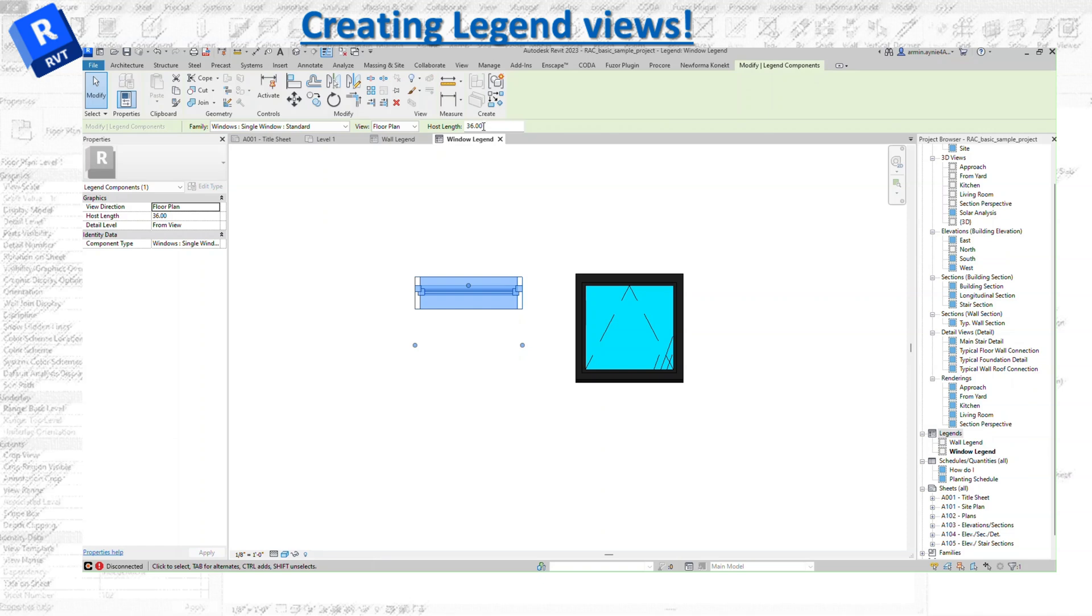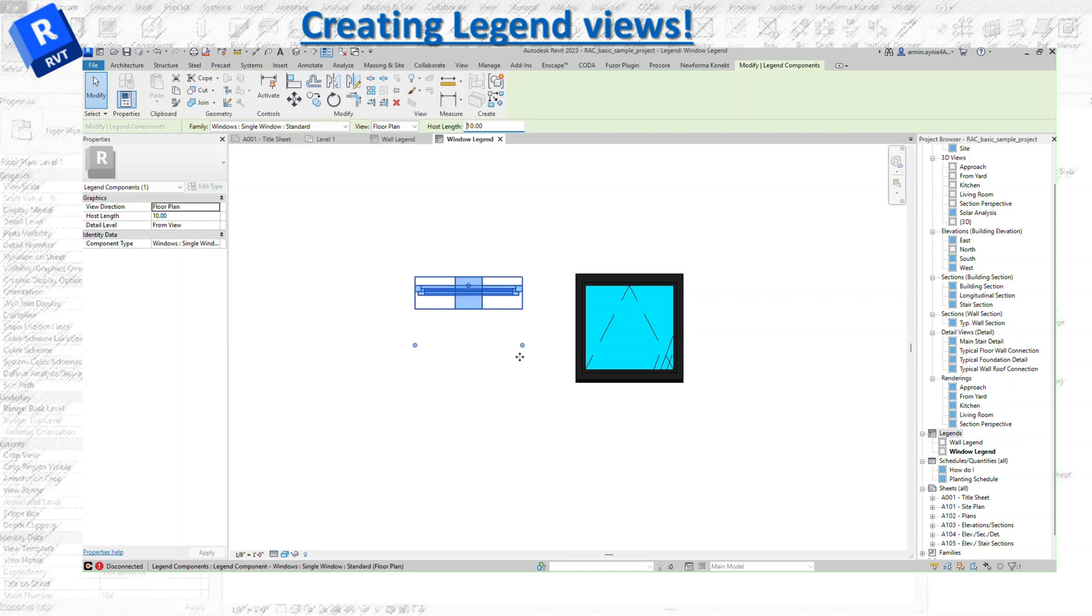That's telling you what the host is that the family is attached to. This is going to be a great way for you to update the sheet and add details to one legend, and it will be updated in all the sheets.